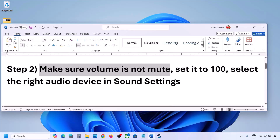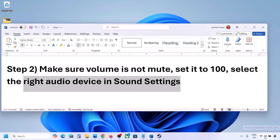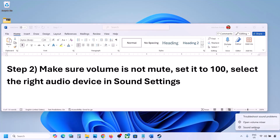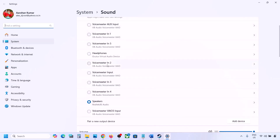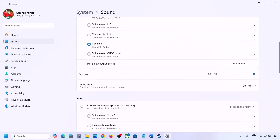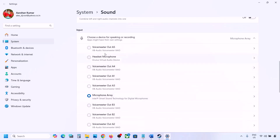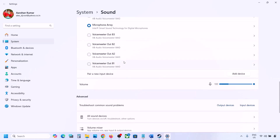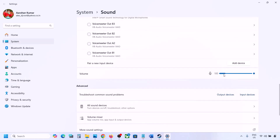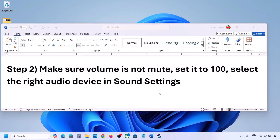Also select the right audio device in Sound Settings. Right-click the speaker icon at the bottom right, go to Sound Settings, and under 'Choose where to play sound', select your audio device. Sometimes a controller or other unused device may be selected. Make sure this is set to 100. Scroll down for input — if you're using a microphone, select it and set the volume to 100, then check the sound.